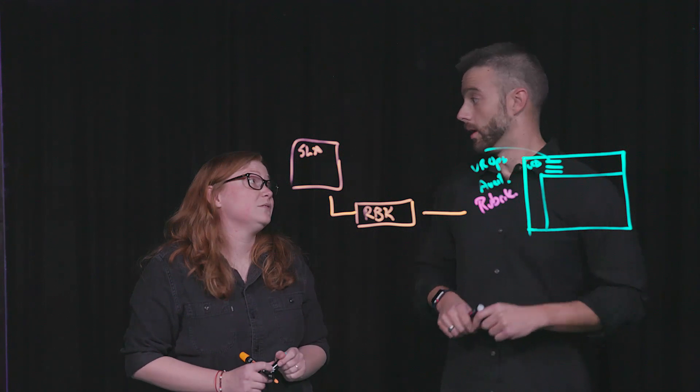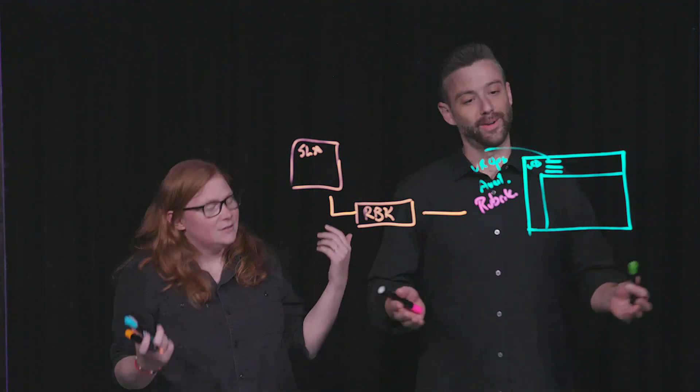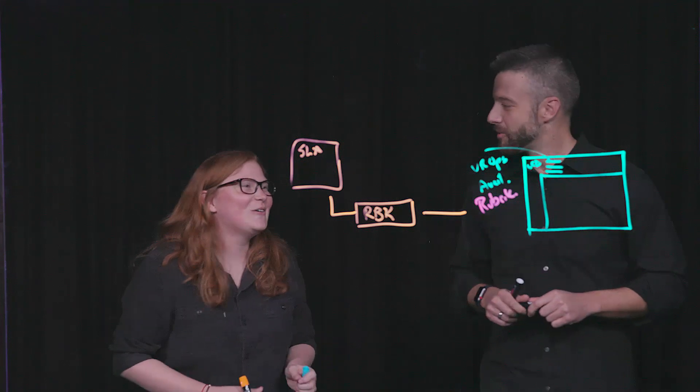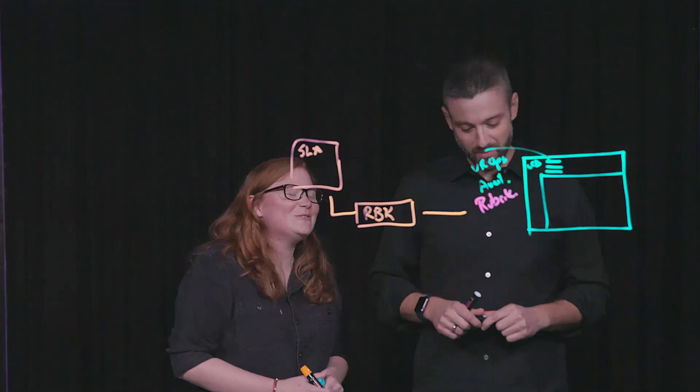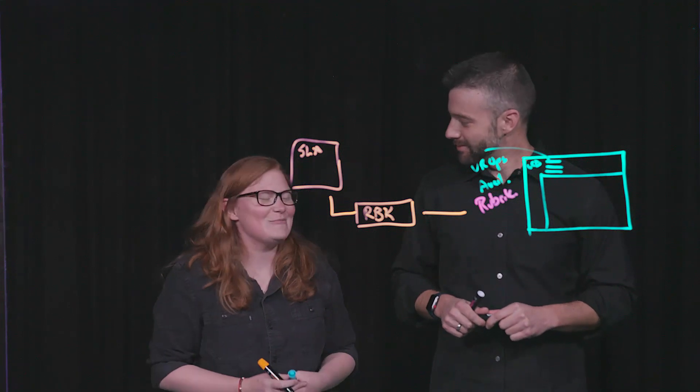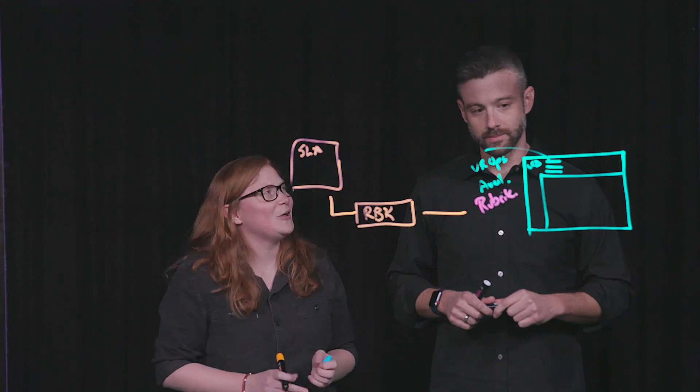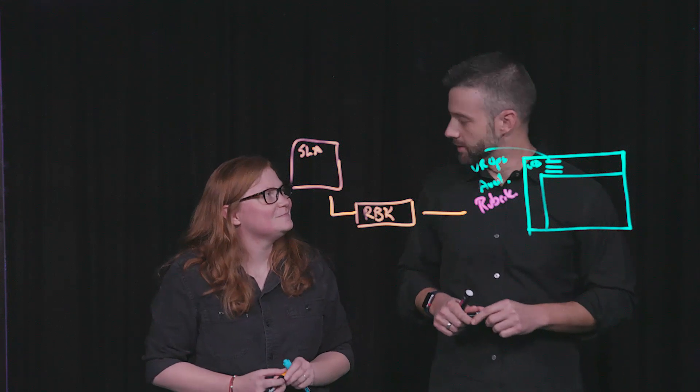But we forgot something very important. What's that? File level recovery. So we are also able to do file level recovery beyond just the vApp itself through our plugin. Excellent.